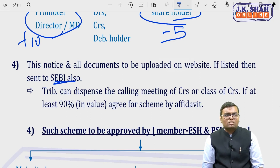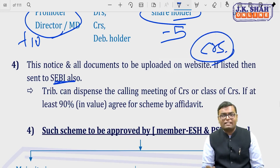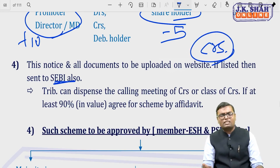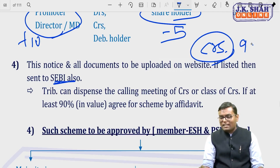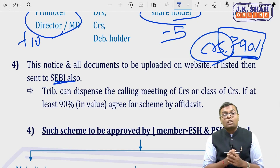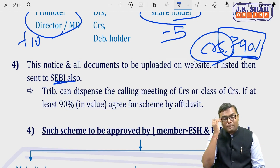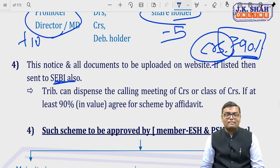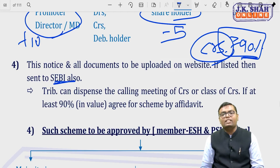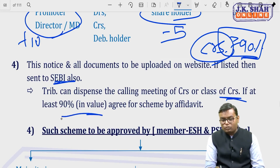If 90% or more creditors in value have already agreed by affidavit — for example in a corporate debt restructuring meeting of creditors — then the tribunal may allow dispensing with the meeting. The tribunal can dispense with calling the meeting of creditors if at least 90% in value agree by affidavit. Note: this is only for creditors, and 90% is in value, not in numbers.